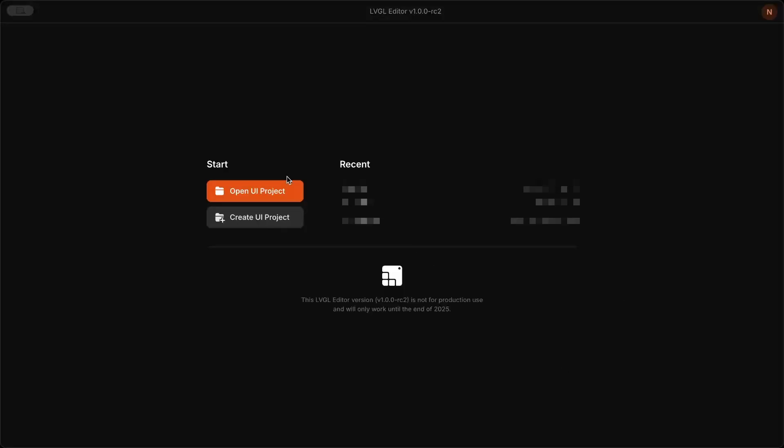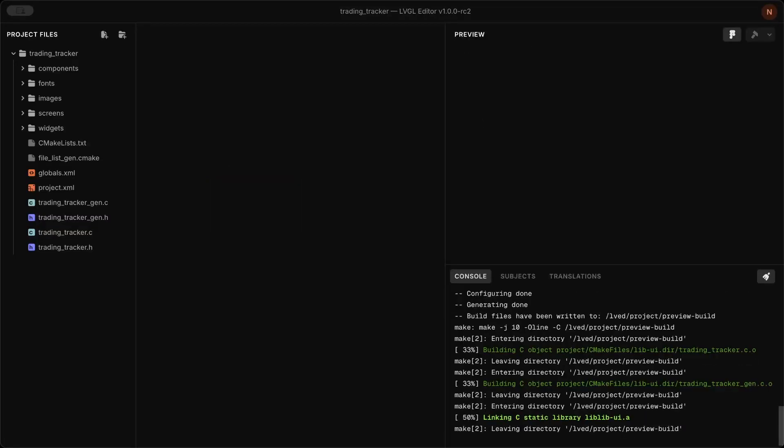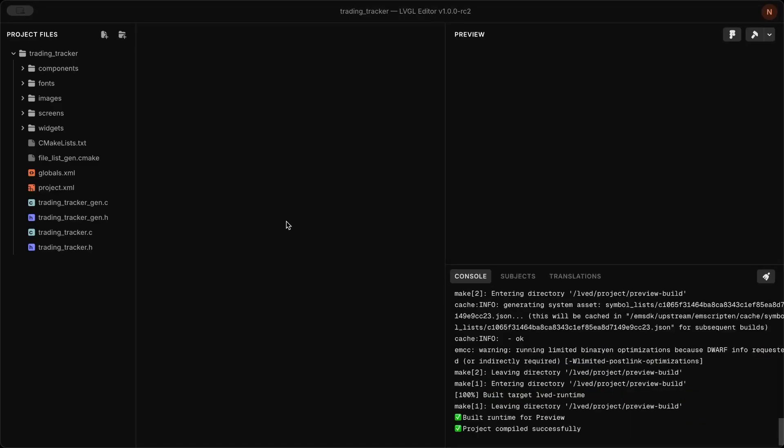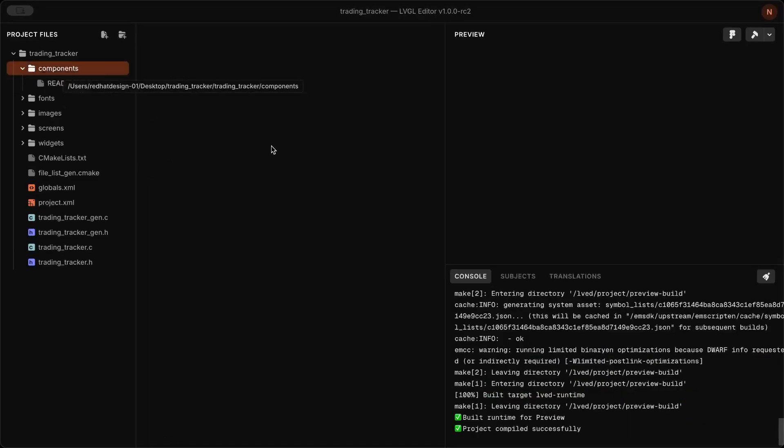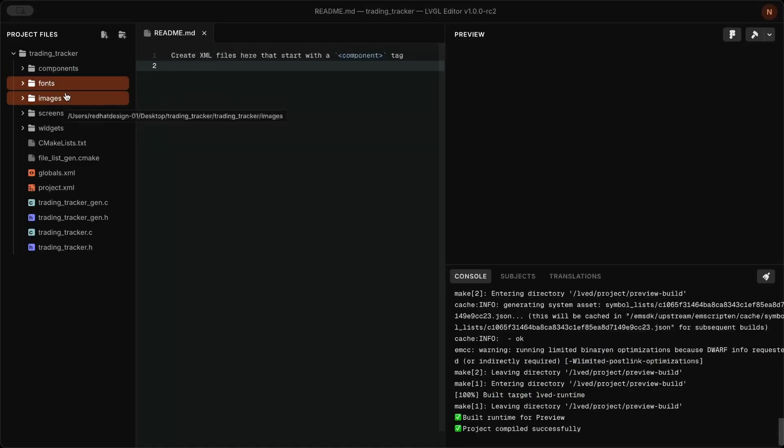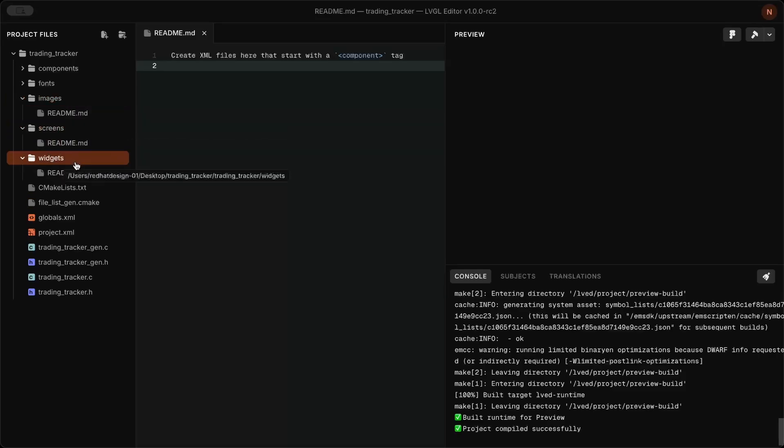Open LVGL Pro and create a new project. It'll take some time to set up and compile the environment for the first time. On the left side of the editor you'll see a list of all folders and files. It helps keep everything organized.